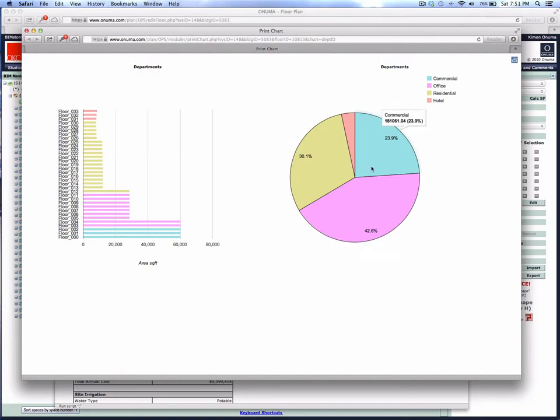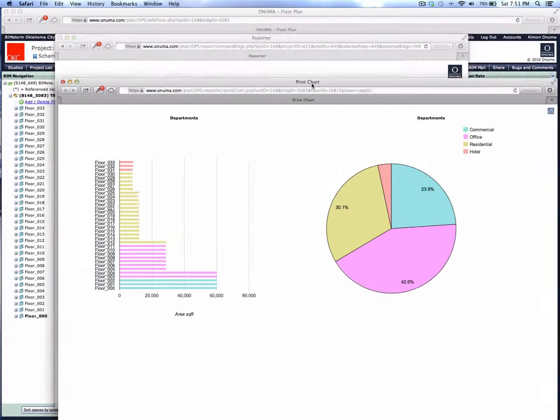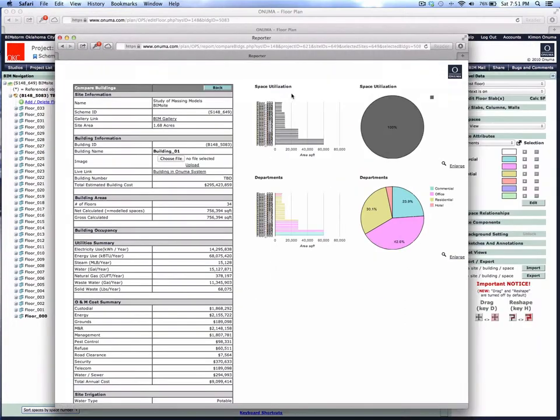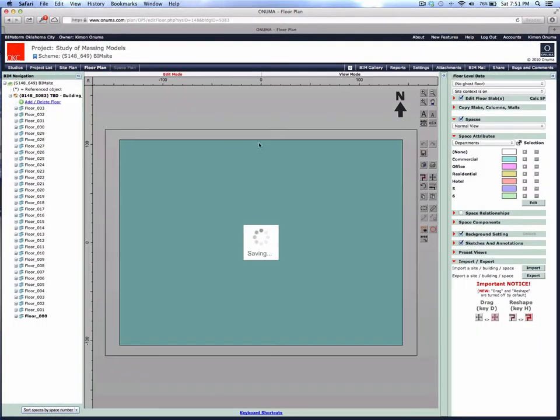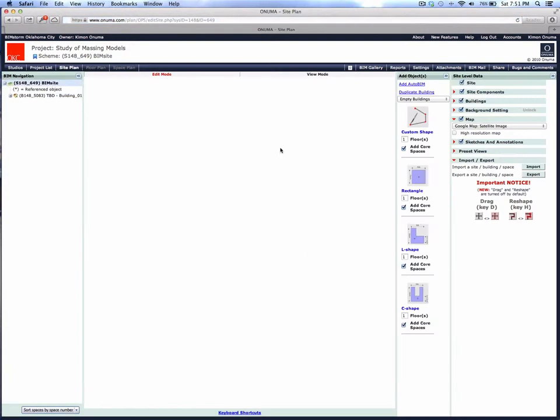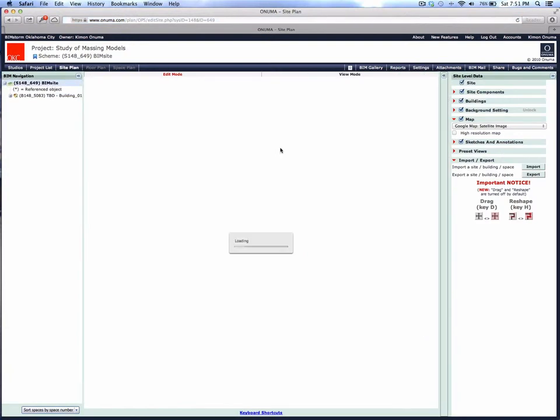Now imagine doing this for the entire city, and all of a sudden you can start pushing and pulling and asking how many total residential square feet we have in this part of the city. So this was a quick exercise of how to take a model started in SketchUp, after it's imported, and start classifying the use per floor.